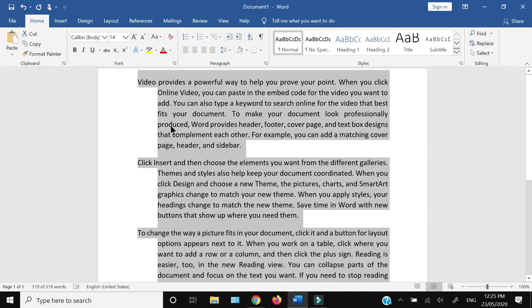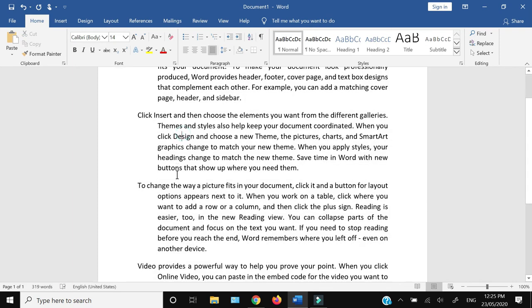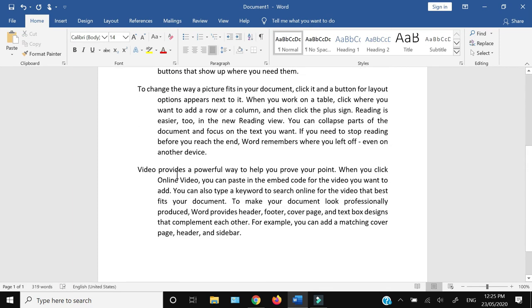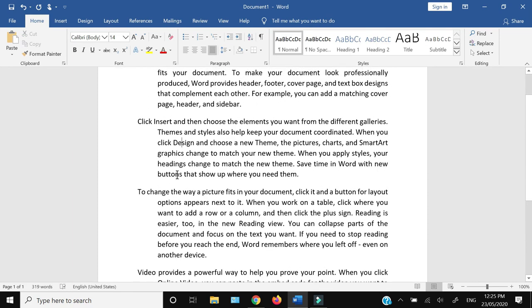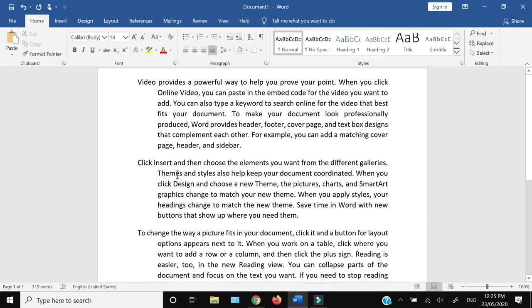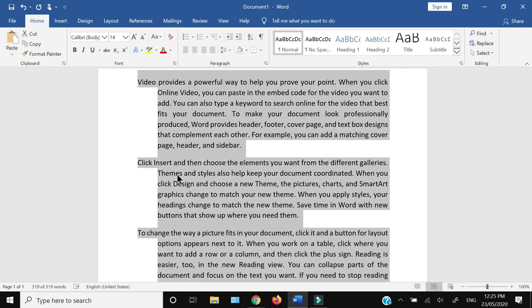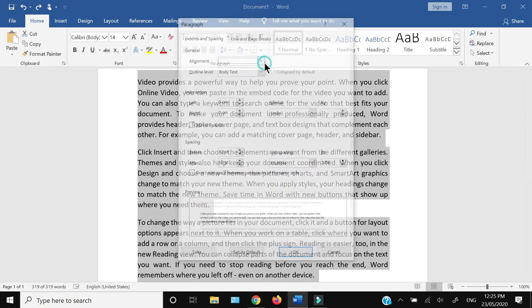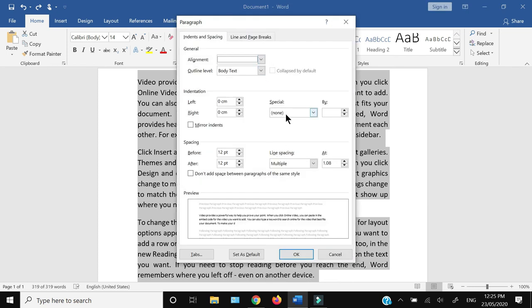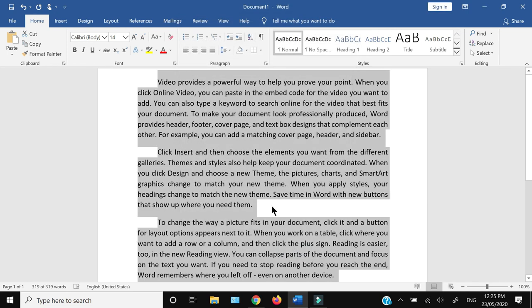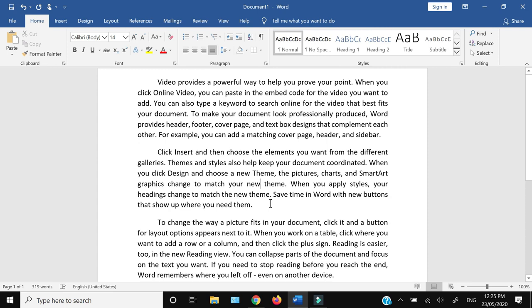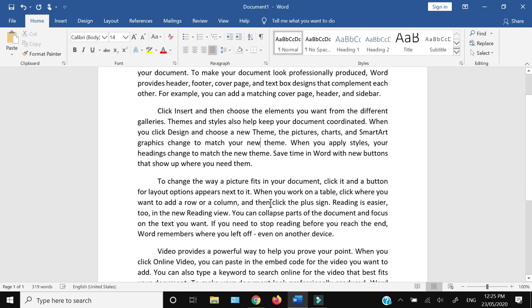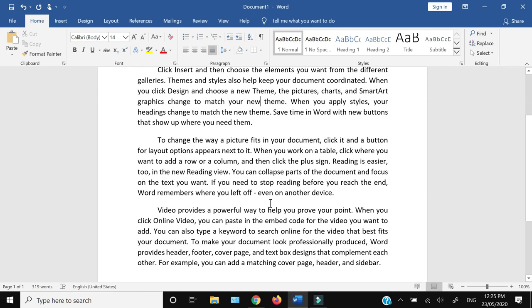...the whole document. But if you want to apply the indentation on the first line instead of the rest of the paragraph, you can undo this, press Ctrl+A again to select the whole document, and from here do First Line. Your first line will be indented. That's...